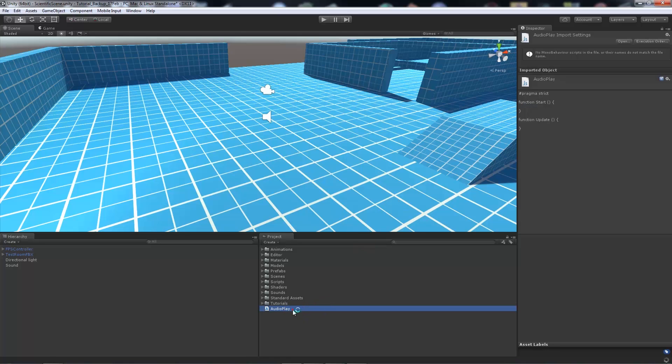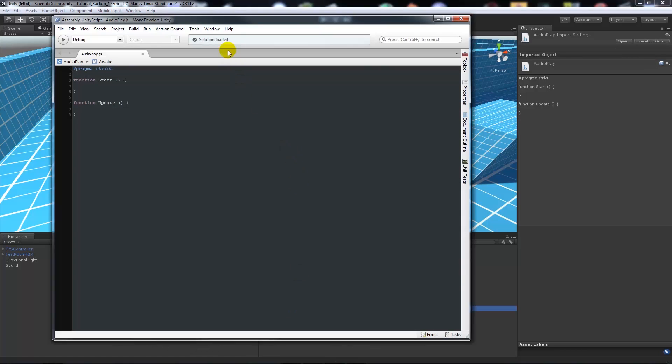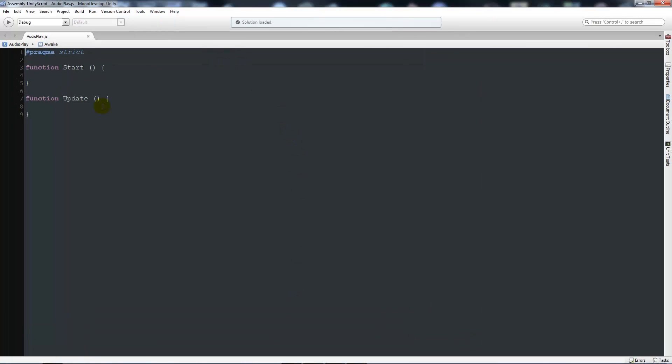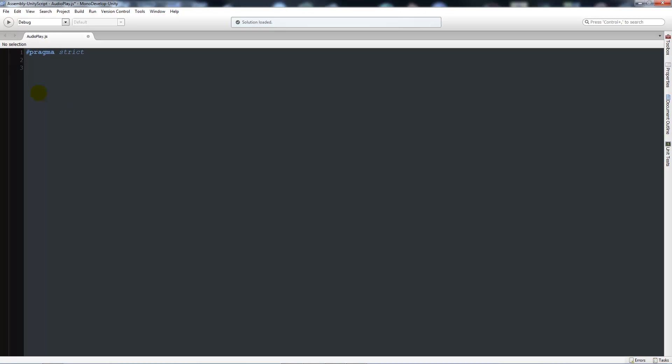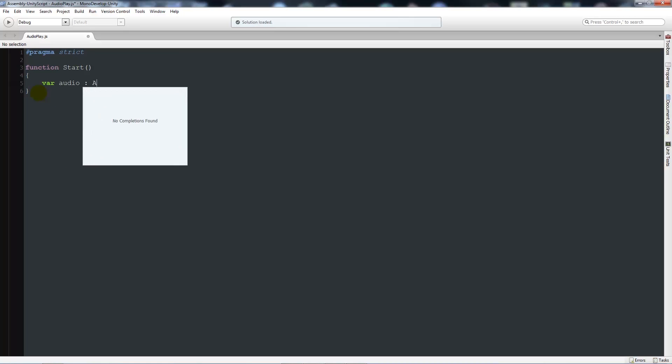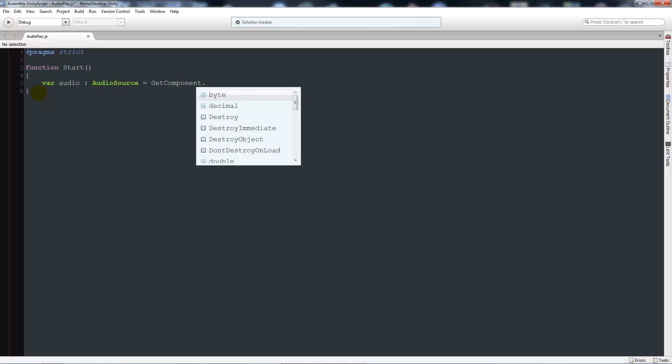We're going to base it all in this script. I'm going to open it up in MonoDevelop, zoom in, delete the starting functions and we're going to start by doing the audio.play. All audio.play does is find a piece of audio that exists and plays it whenever you want to.